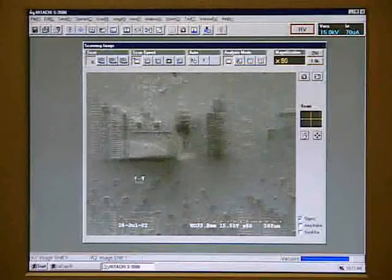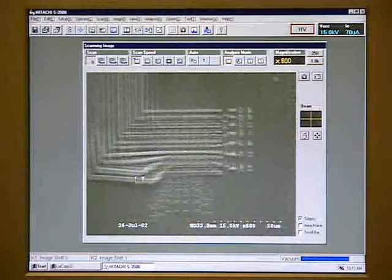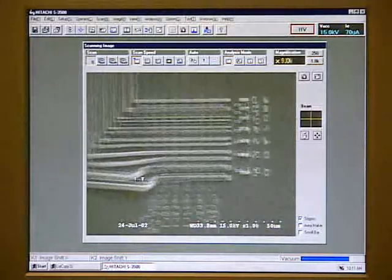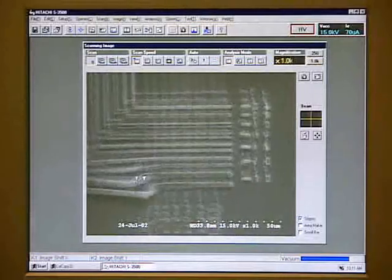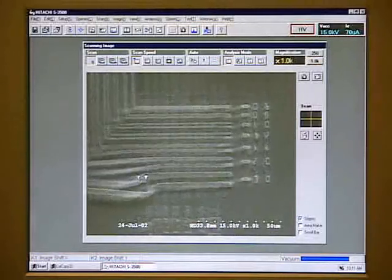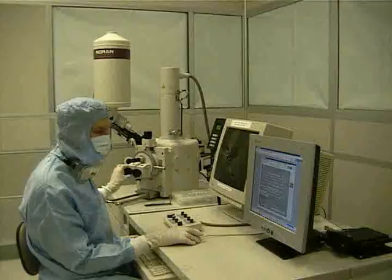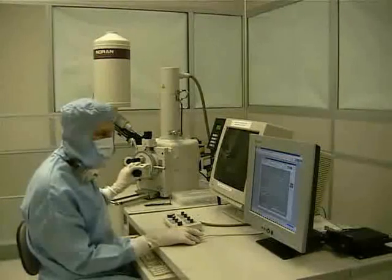Once the area we want to look at is in the center of the field of view, we can increase the magnification. You may need to recenter the image after increasing the magnification. If we want to look at a different area of the sample, move the stage in order to bring that section into the field of view.